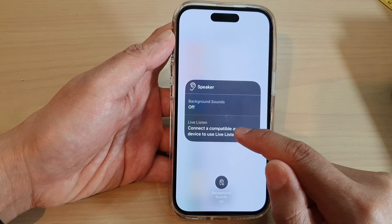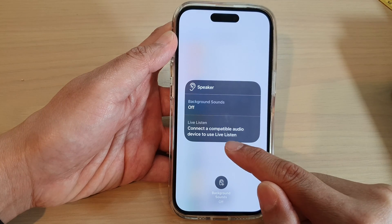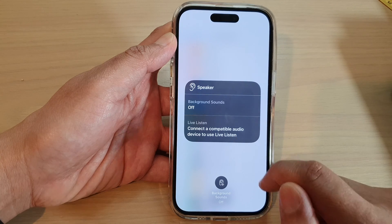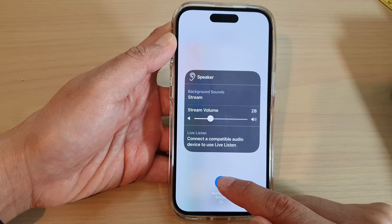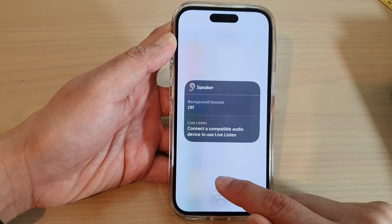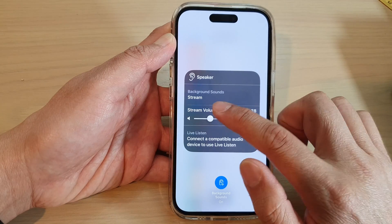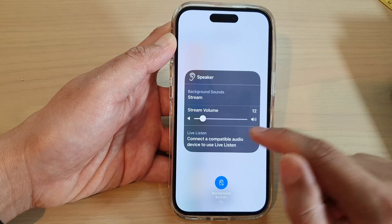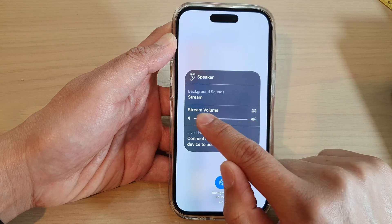It says that for Live Listen, connect to a compatible audio device to use Live Listen. You can tap on that to switch it on or off. Once it is turned on, you can also increase the volume by dragging on the volume bar.